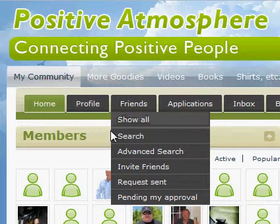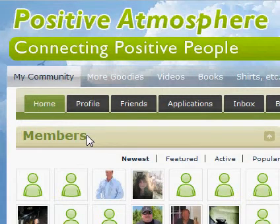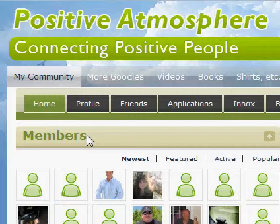Hey guys, it's Dan O'Donnell from PositiveAtmosphere.com using my fancy little software again. I wanted to show you how to add a video to Positive Atmosphere if you haven't done that before.